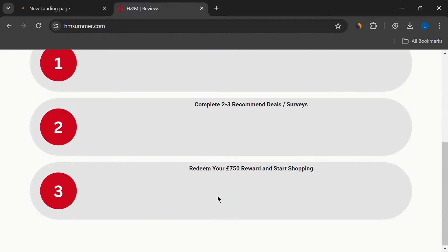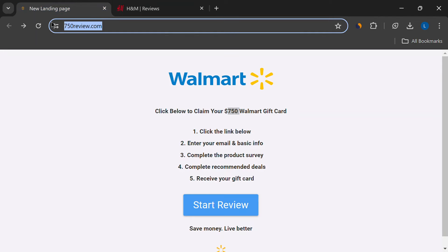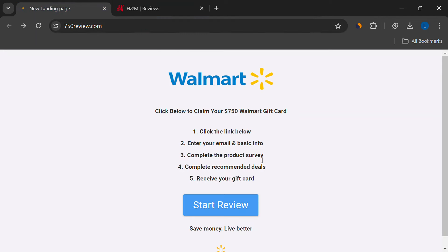So what's the verdict? 750review.com is a scam. Avoid it, and be wary of any website promising huge rewards for simple tasks. Remember, if it sounds too good to be true, it probably is.